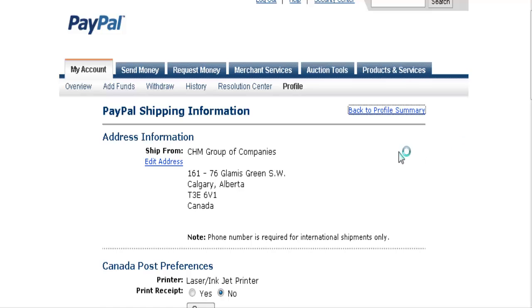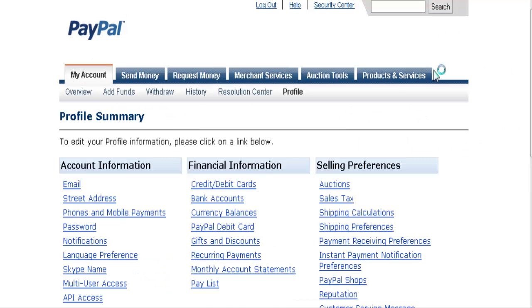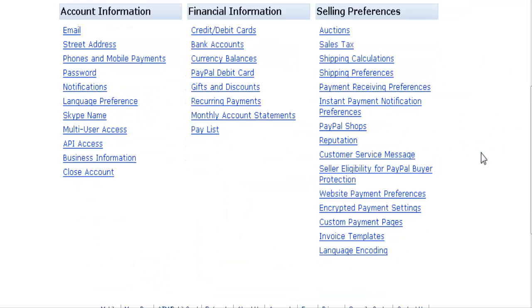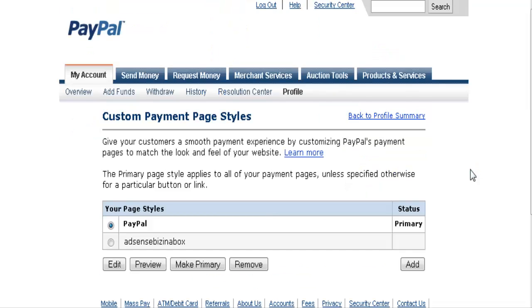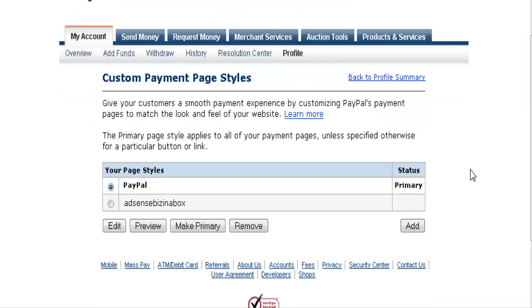Of course, this is not relevant if you're shipping digital products. Down here we have Custom Payment Pages - this is what I was talking about earlier.